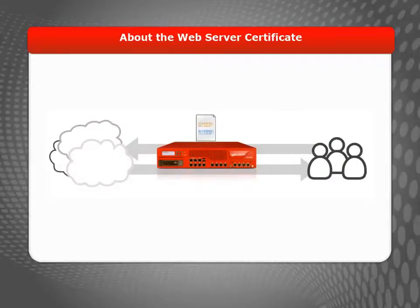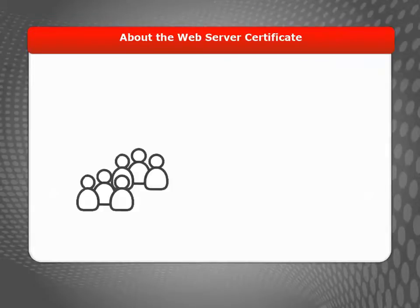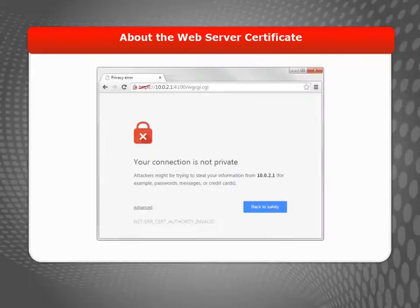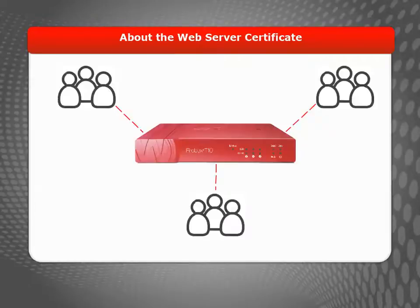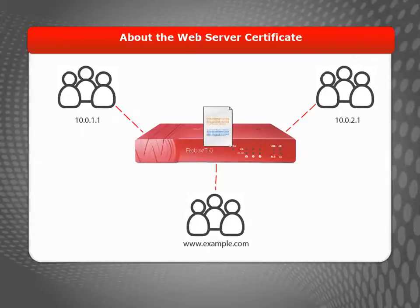The web server certificate your device uses for user authentication is different from the other certificate types. Before you can install this certificate on user devices, you must change it to match the domains or IP addresses that your users connect to. For example, if your users connect to your Firebox or XTM device using an IP address, the certificate must have the same IP address in its properties before a web browser will accept it. So if users can use three different IP addresses or domain names to connect to your device, then all of those addresses need to be part of the web server certificate.